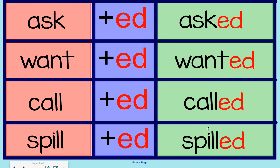Great job adding ed to the end of verbs. Remember, when we add ed to the end of a verb, it can say d, t, or ed. Also, we know that it makes the verb say something that happened in the past.